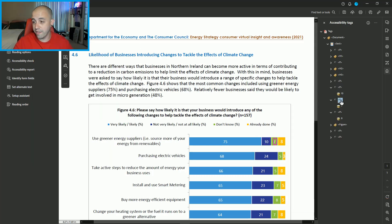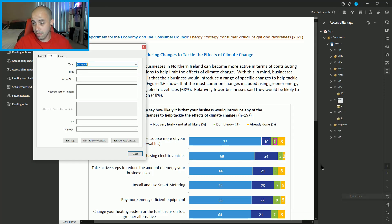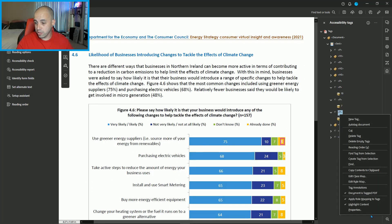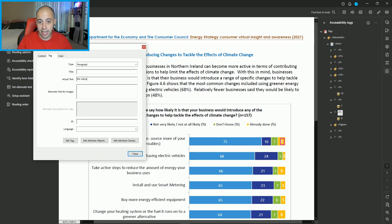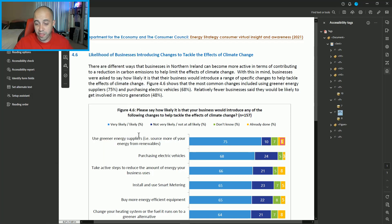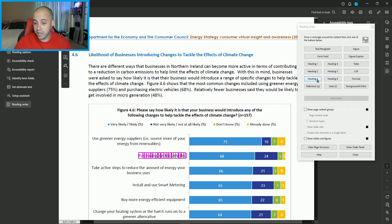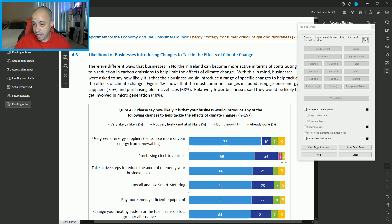Then let's take our number seven — right click, properties — give it some actual text: '7% indicated they don't know.' Then let's do the 8%: '8% indicated already done,' and select close. We then would simply tag the rest of these using the Reading Order tool — selecting, marking as heading level three, then P tags for all of these numbers.